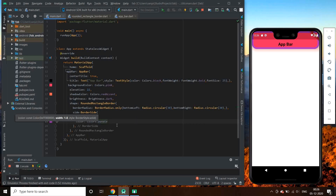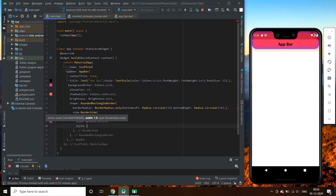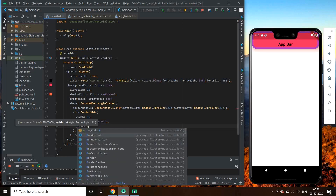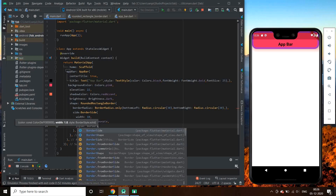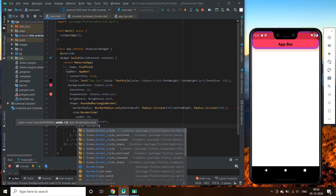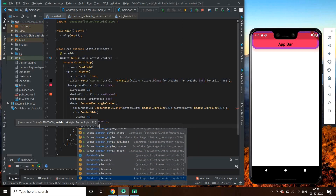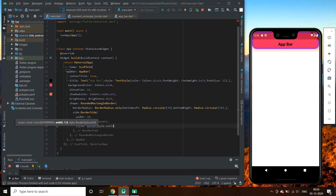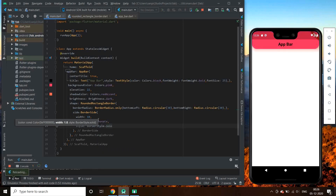BorderSide takes three parameters: color, width, and style. We can style our border using BorderStyle — BorderStyle.none or BorderStyle.solid. Let's go on decreasing its width and see the width variations in the emulator.